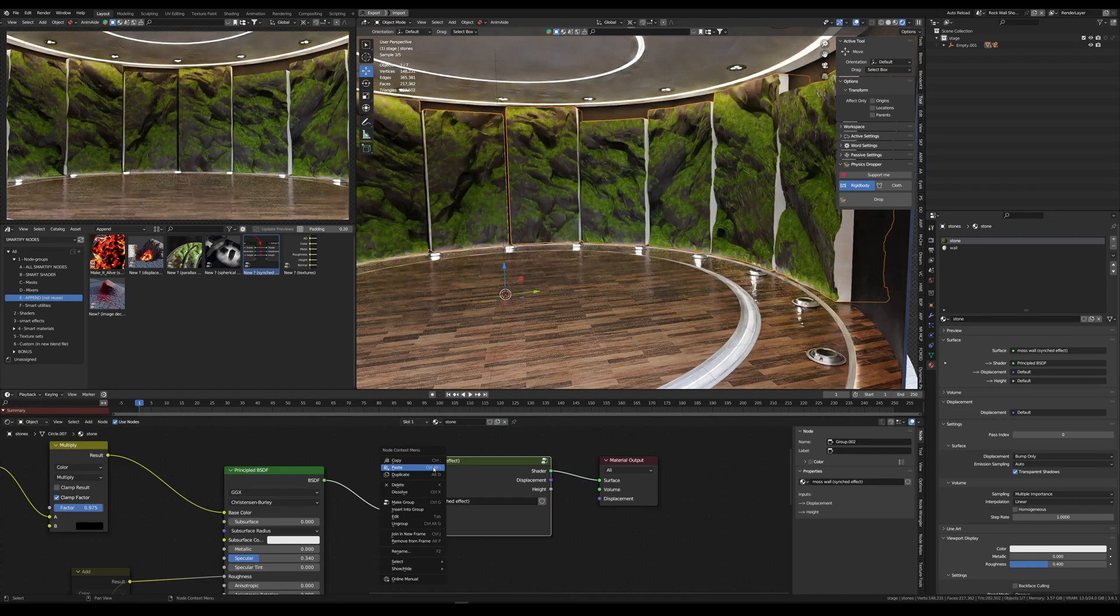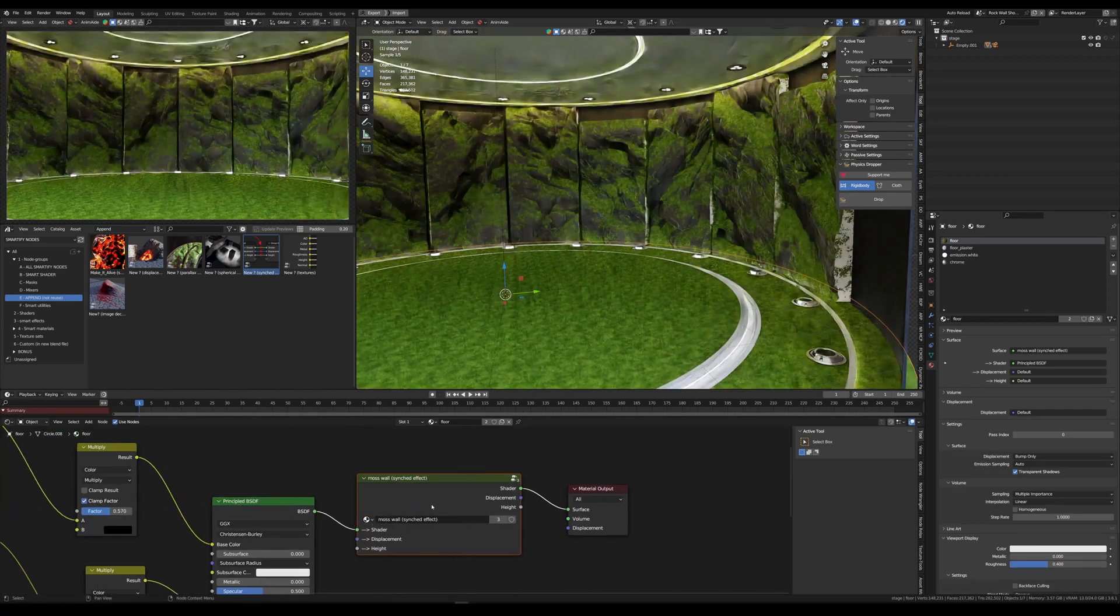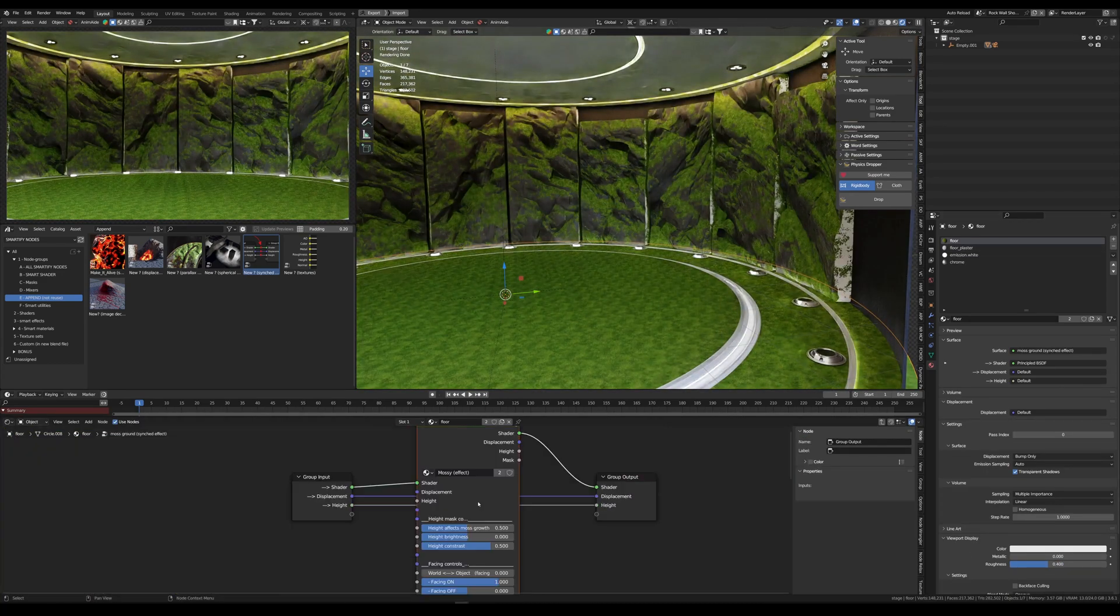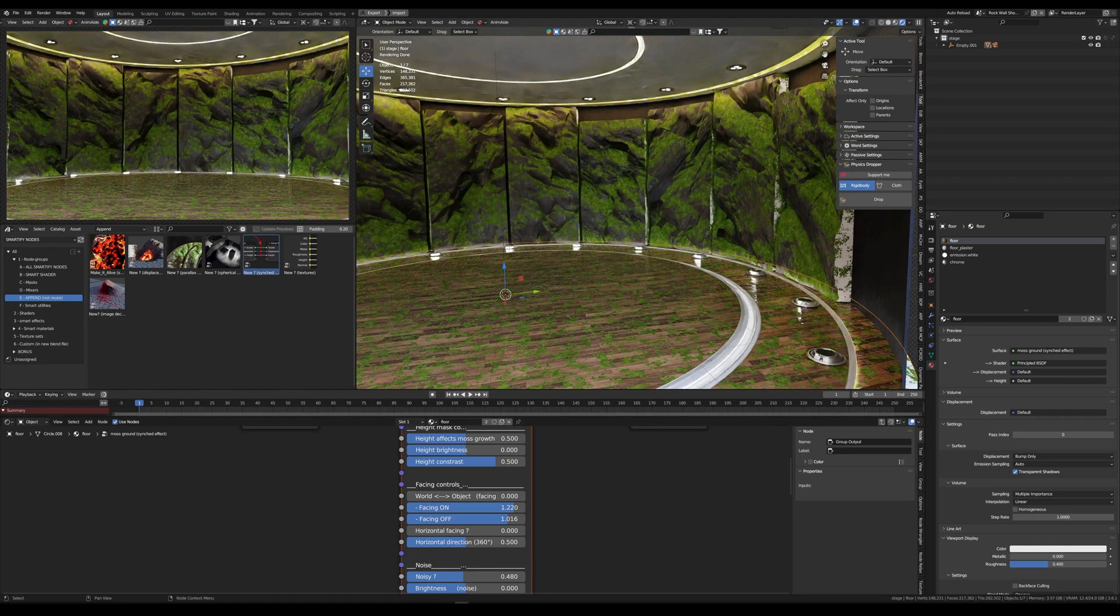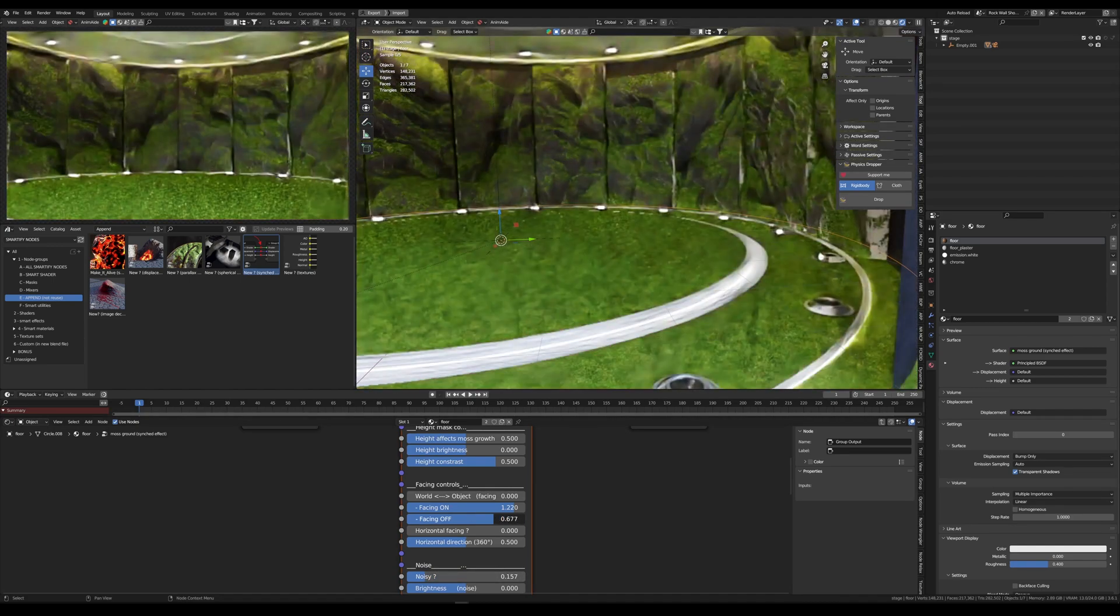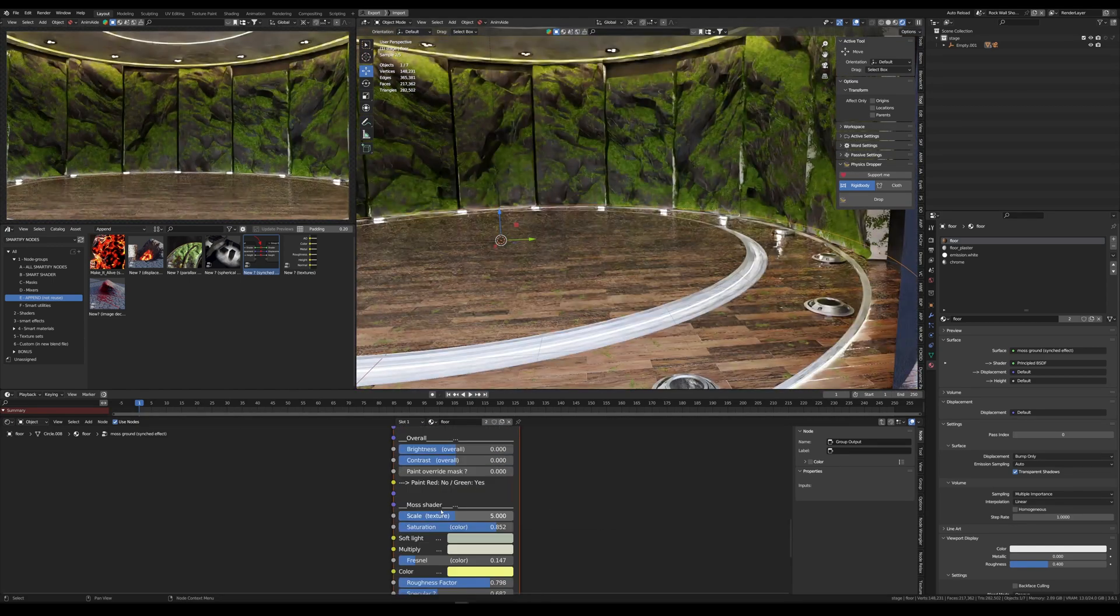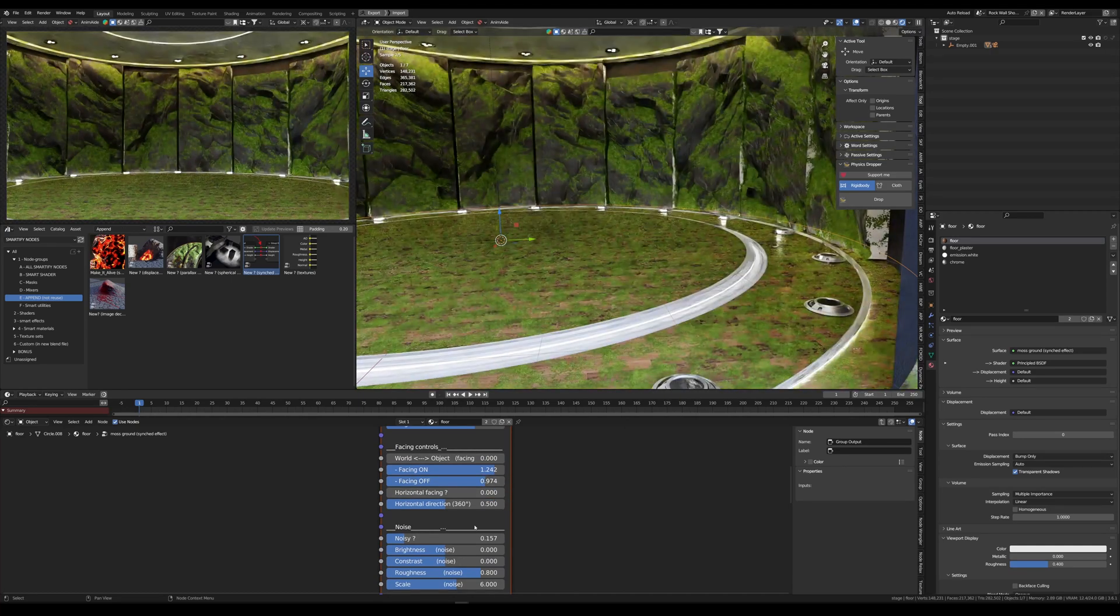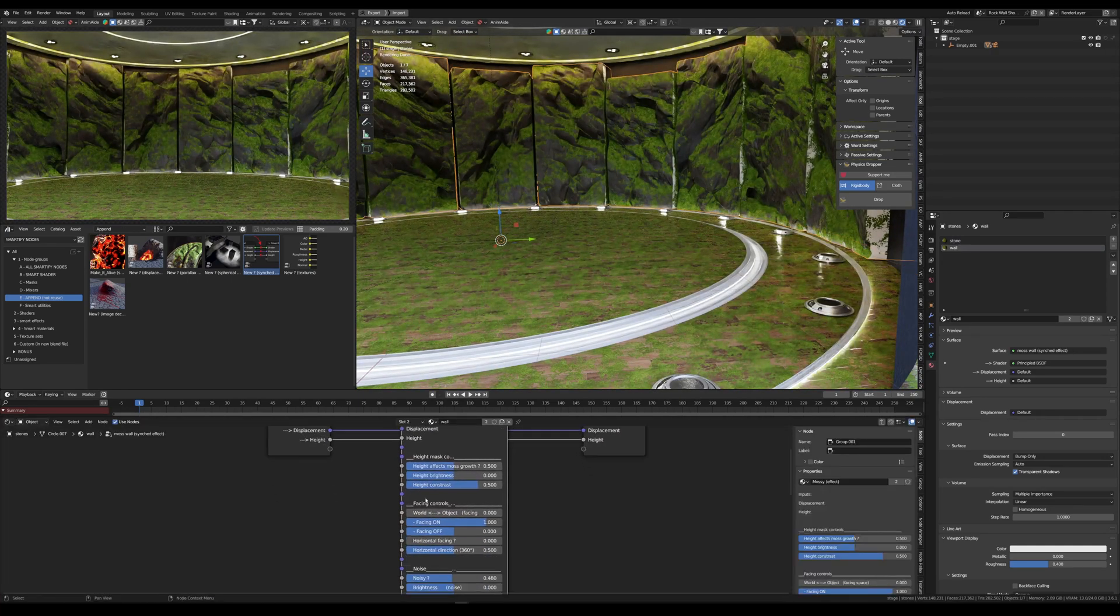I can then apply it to any material I want and as I tweak it, now it's all synchronized on the whole scene. I will want more moss in occluded areas and calm down the noise a bit.